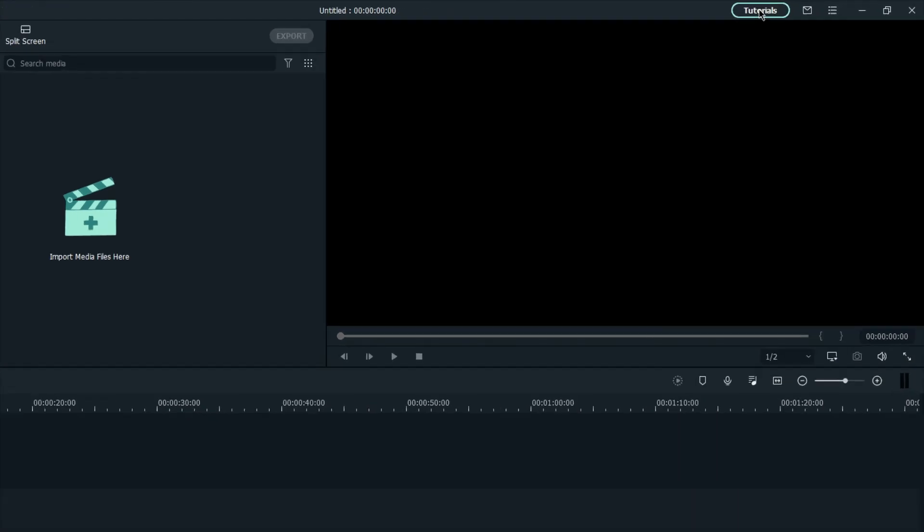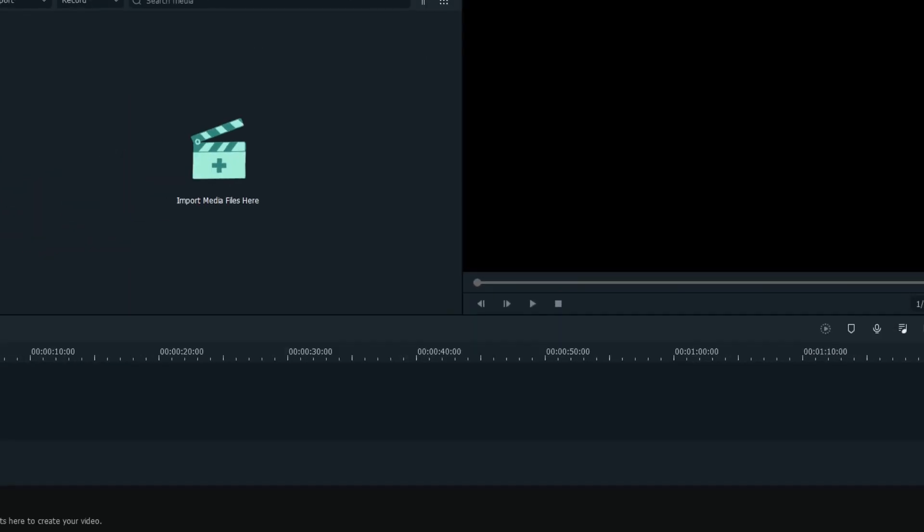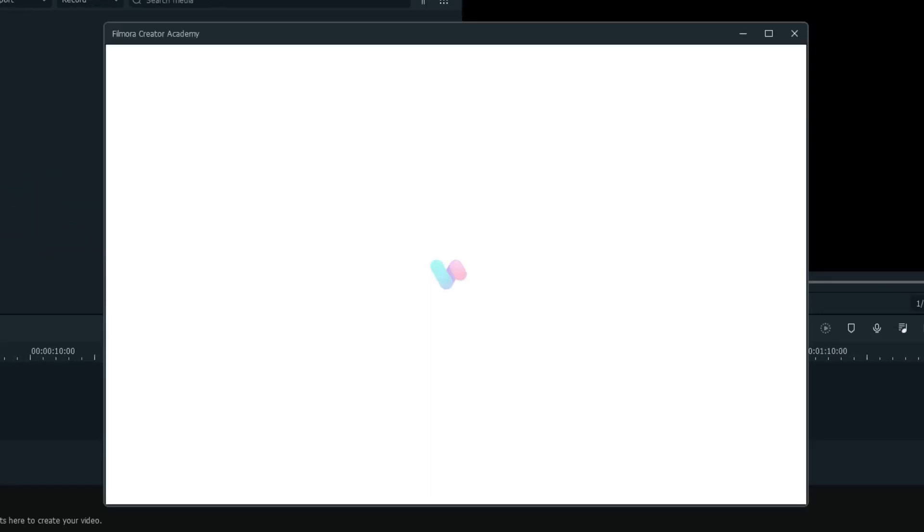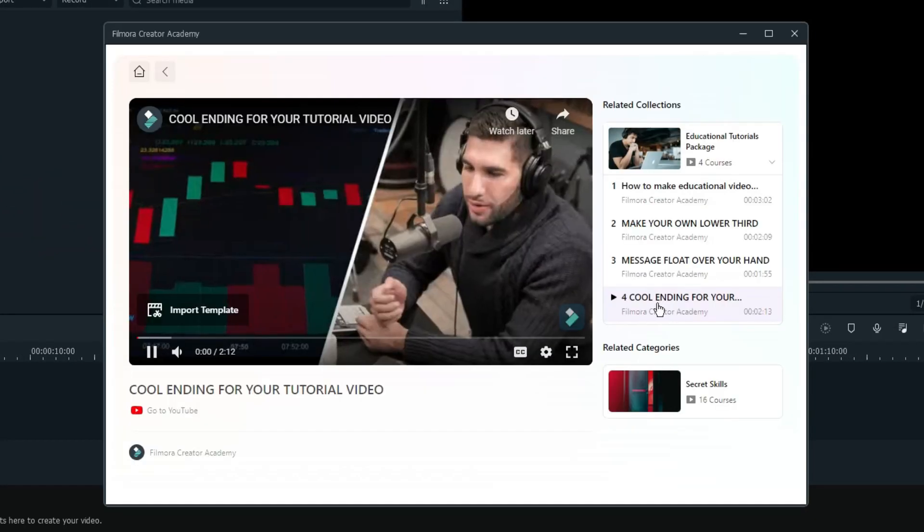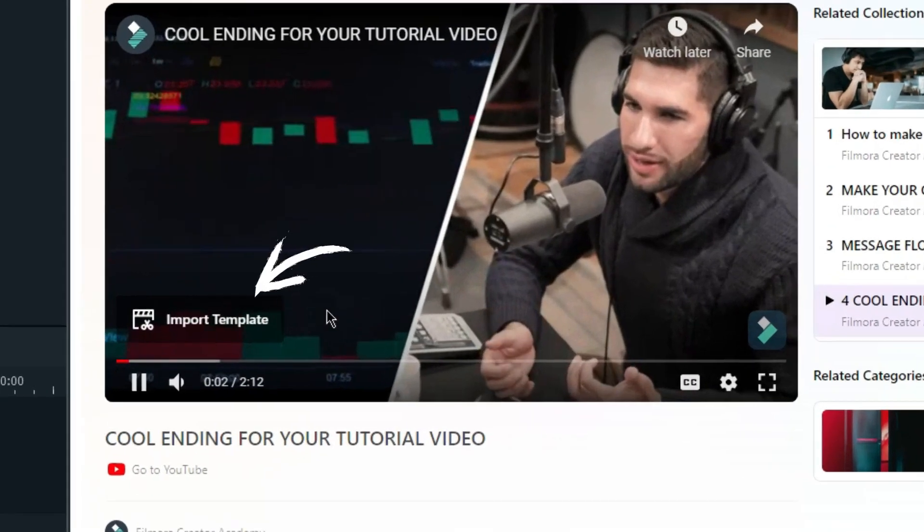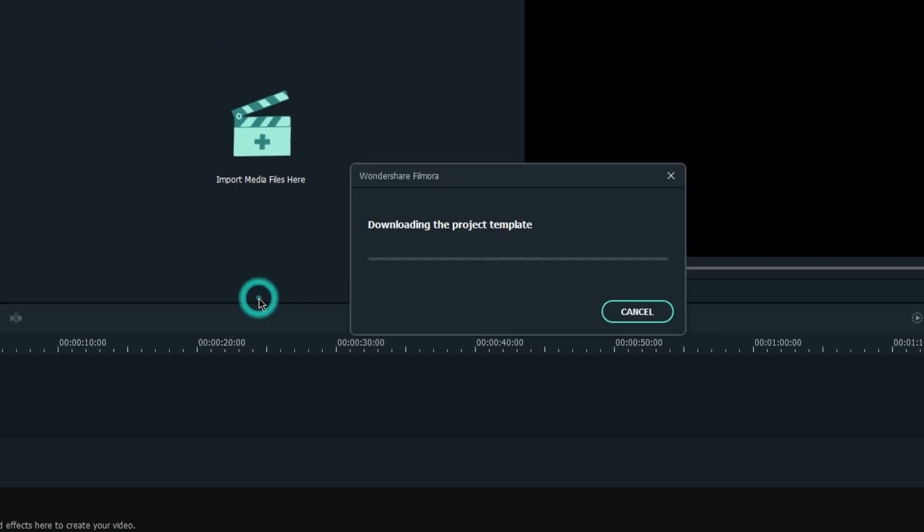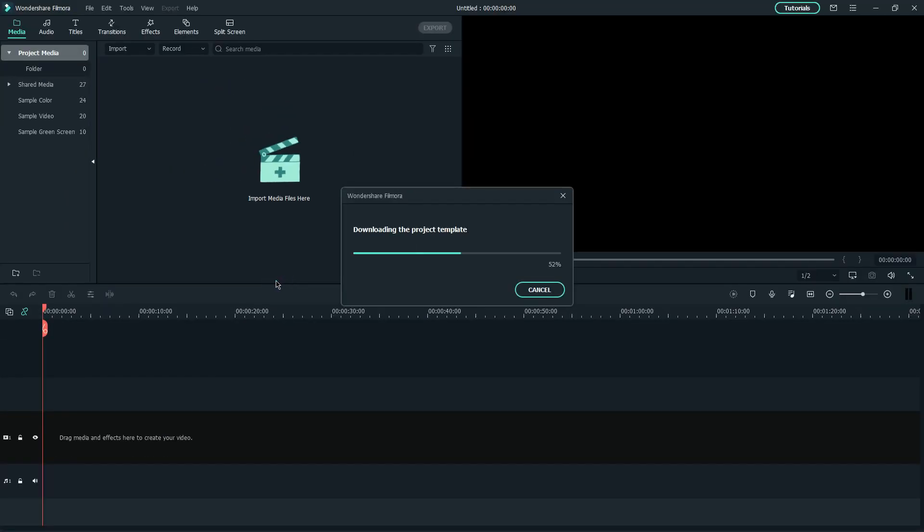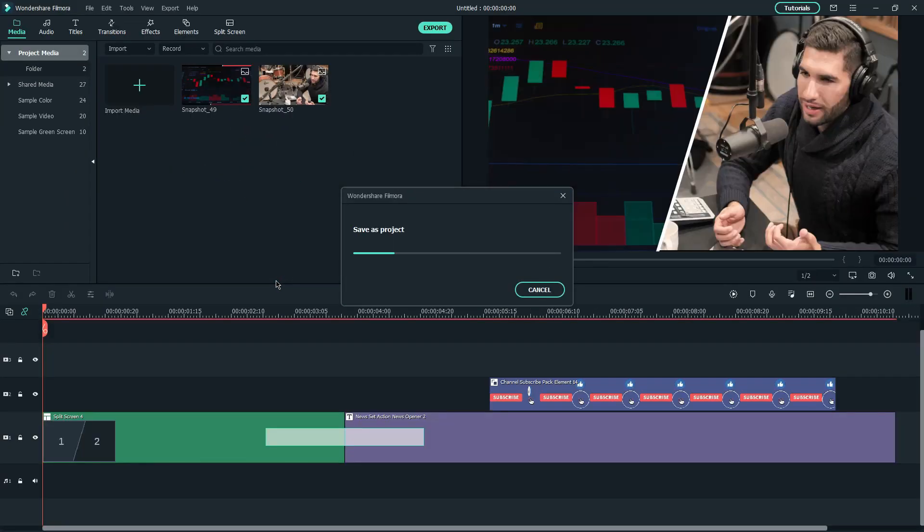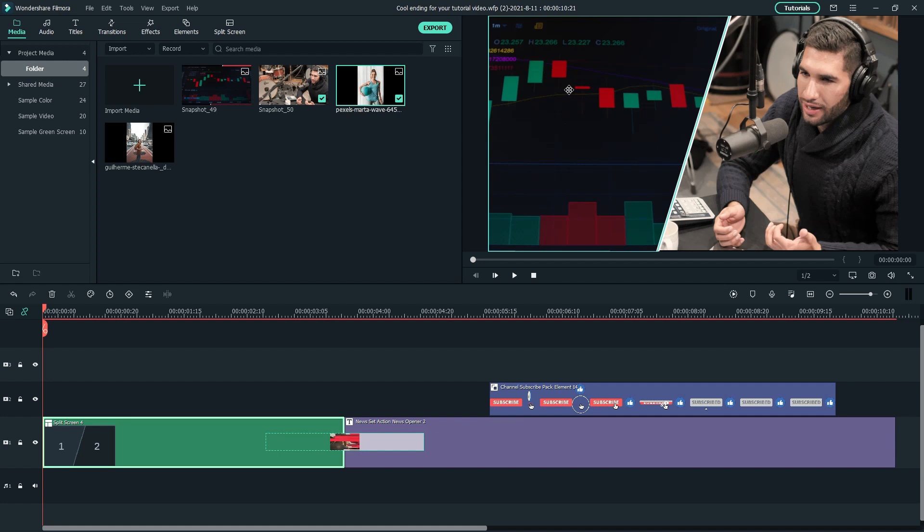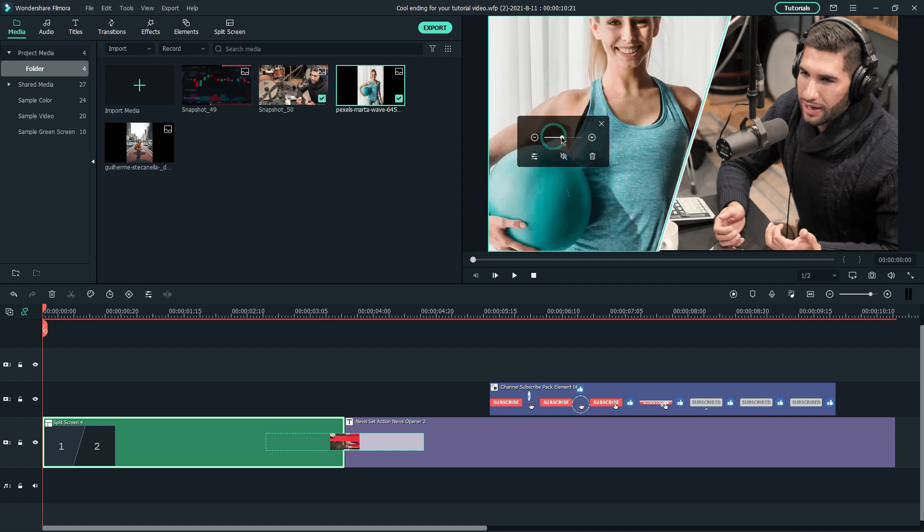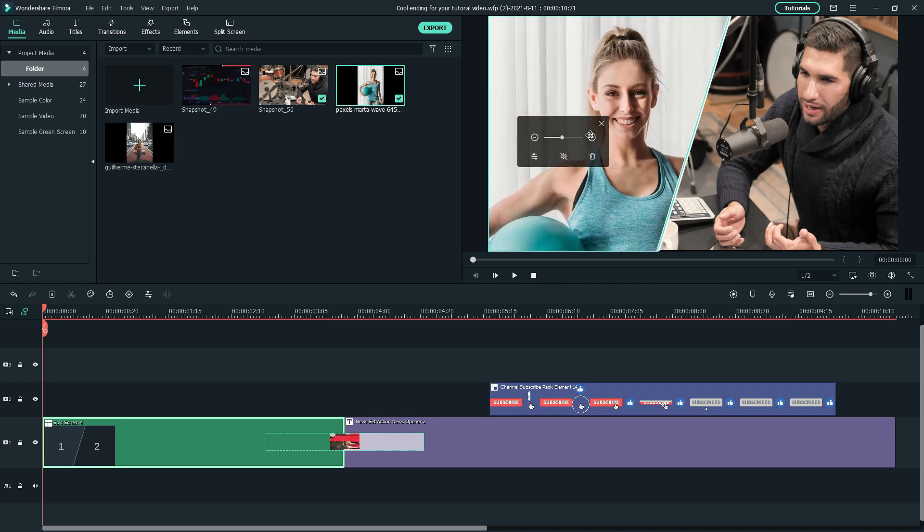If you'd like to recreate this video, you can navigate to Filmora Creator Academy in Filmora Video Editor and click Import Template at the bottom left of the video to get the project files, then replace the default media with your clips.